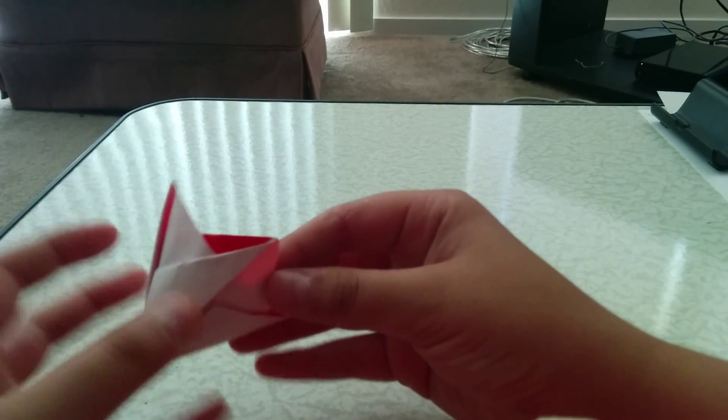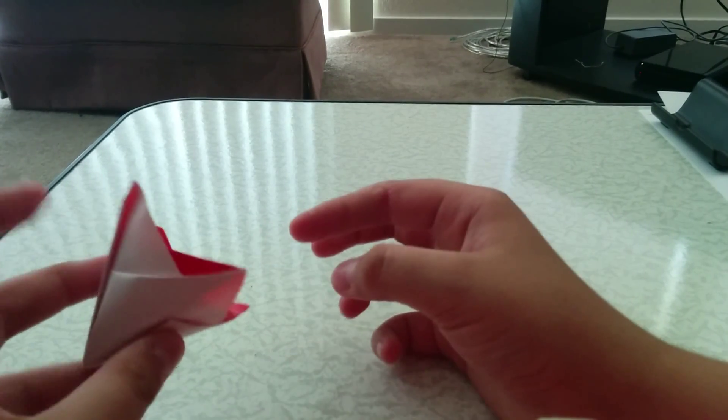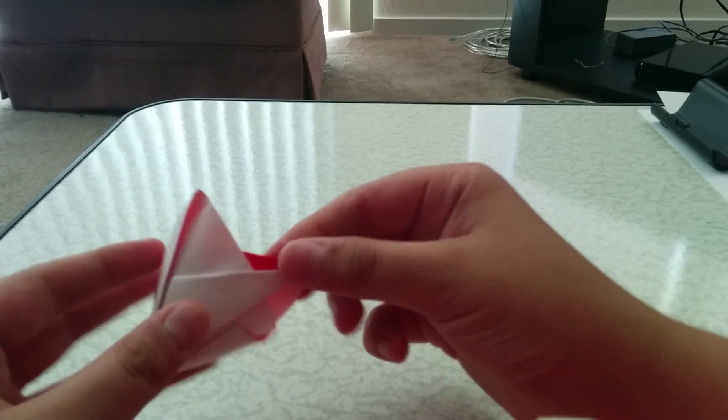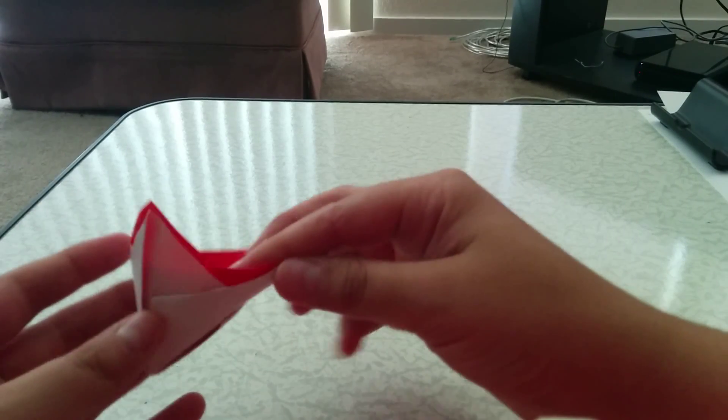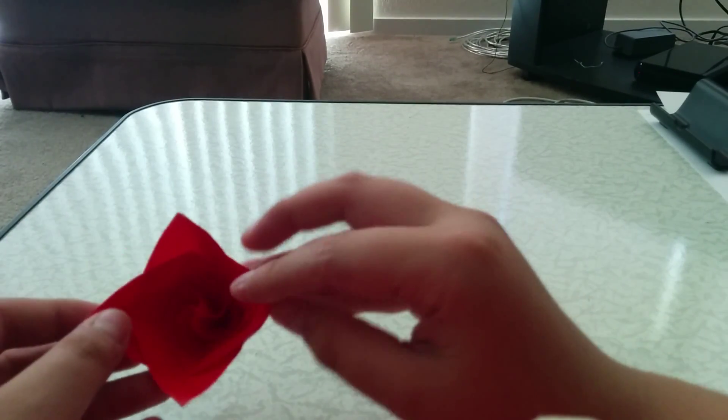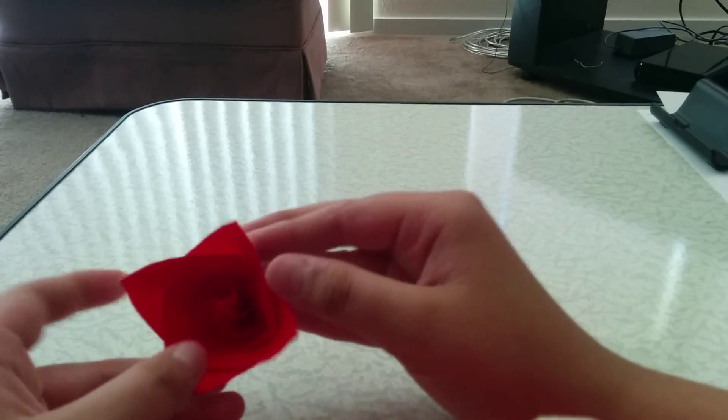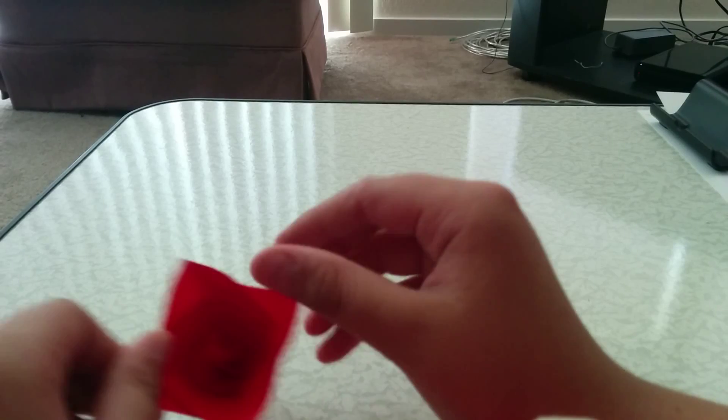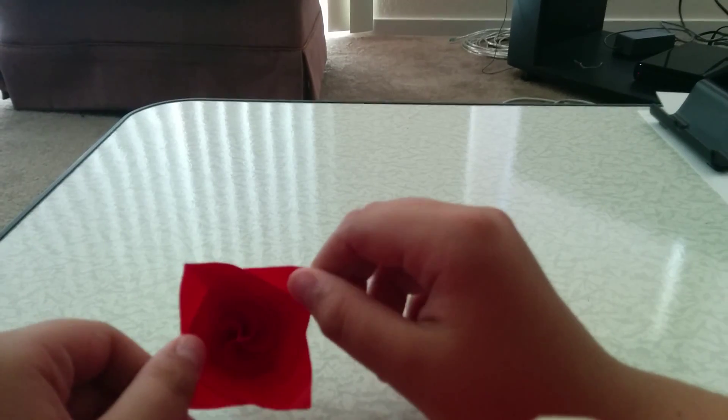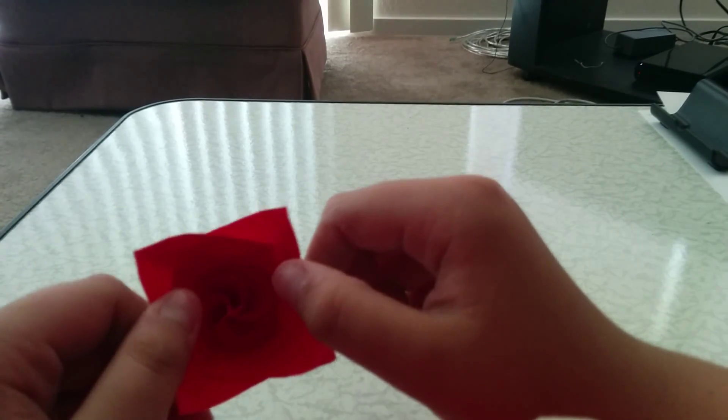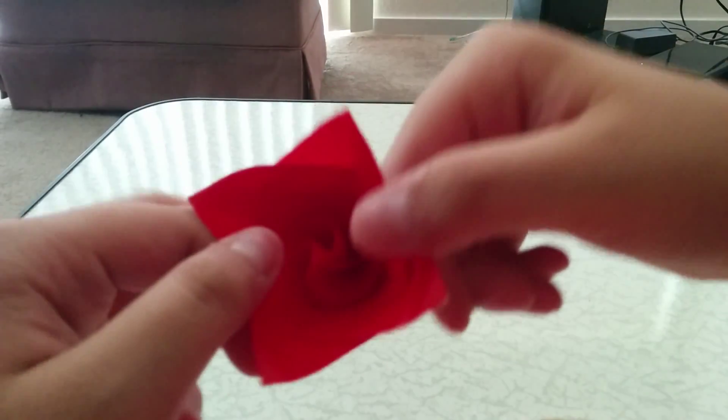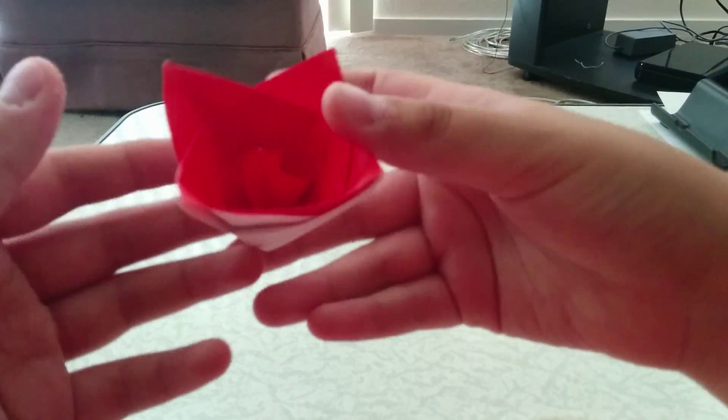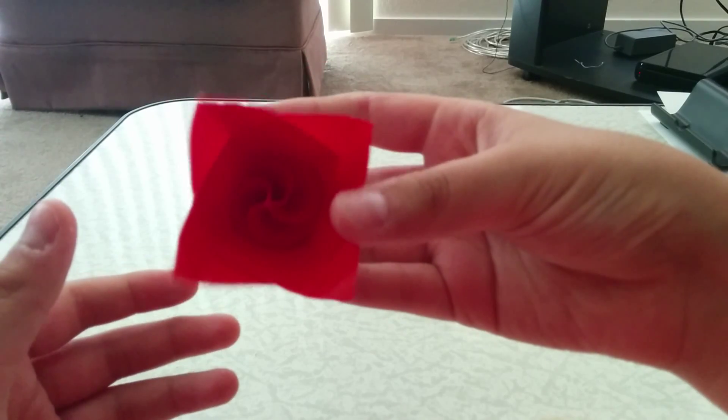So yeah, I liked how it looked after the lock fold so I decided to try it out and I did. Yeah, it's a very nice model. I just love the spiral.